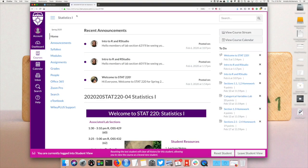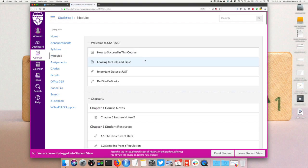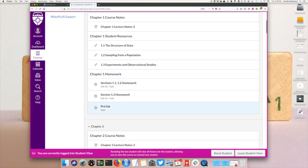Now I'll go to Canvas, navigate to modules, and find the assignment for the week.